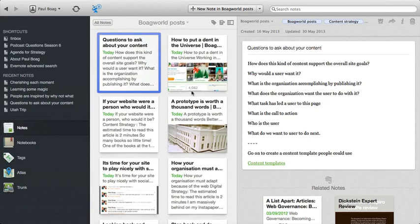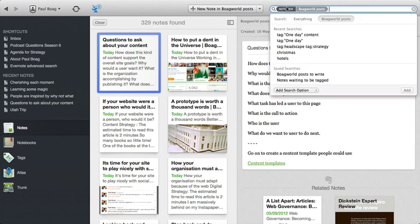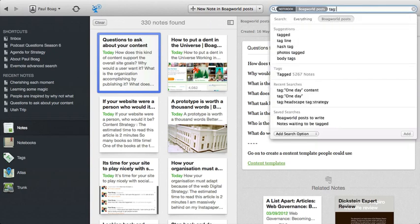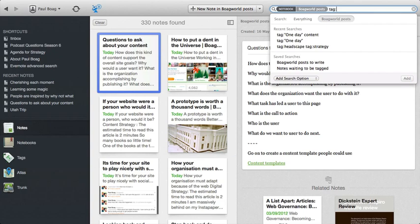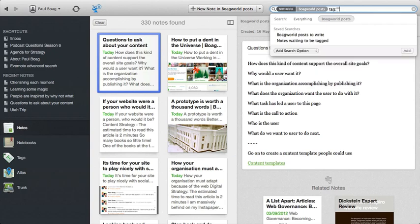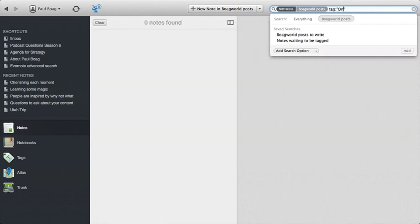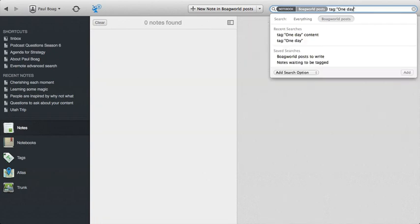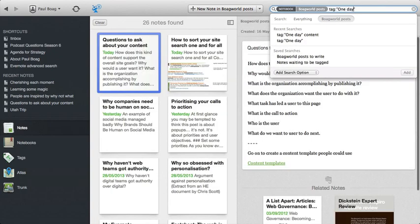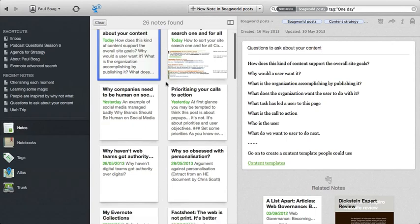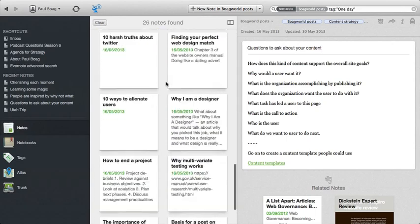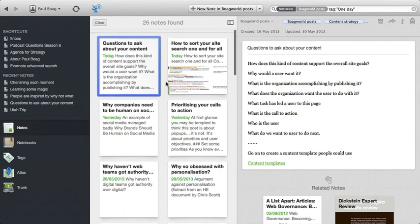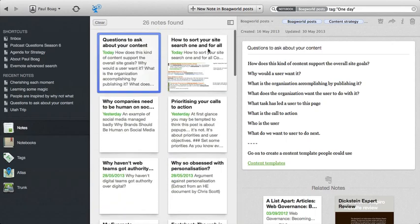So if we go into any individual one, like BOAG World posts, you'll find a mixture of posts in here that I have written before and also ideas that I have coming up. Now, you might think, well, how can I tell the difference? If I want to see all of the notes that I still got to write and haven't written yet. Well, what I can do is I can use tags to help me with that. So I can go tag colon one day, which are posts I intend to write one day. And here we go. We've got 26 of them, of different things that I'm considering writing at some point.